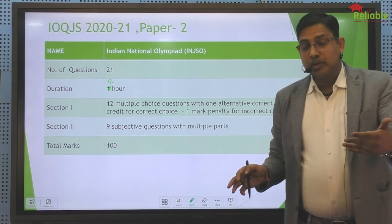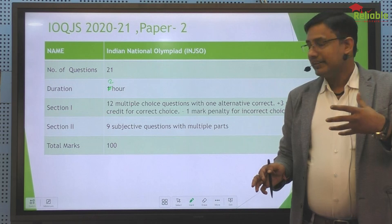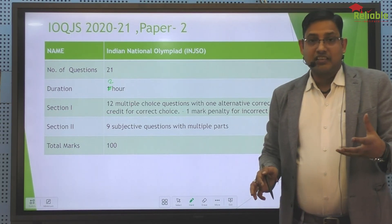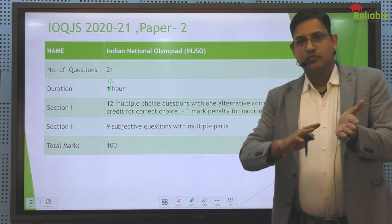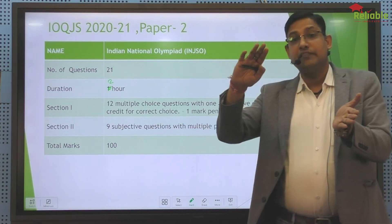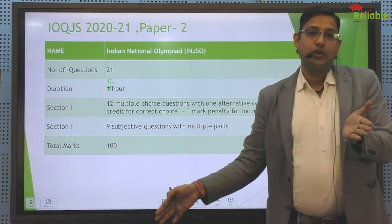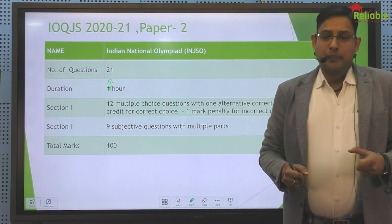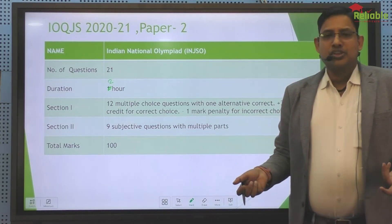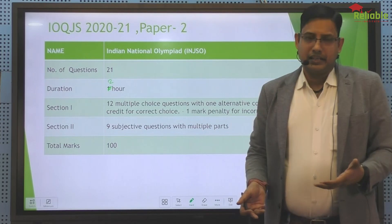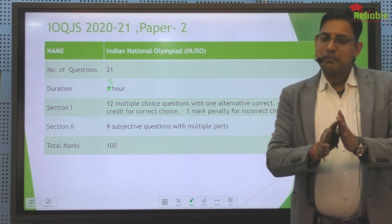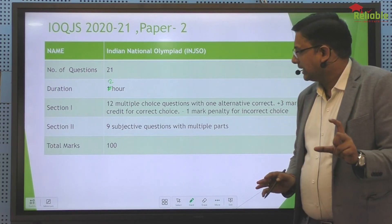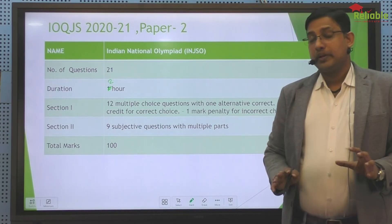These are questions that children in 8th class normally qualify for in NSEJS, which is very difficult. This time, the children — the maximum number of students — tried to see the same paper. They wanted to go home after 15 minutes, but the maximum number of children attempted both papers. Paper 2 had very lengthy questions.